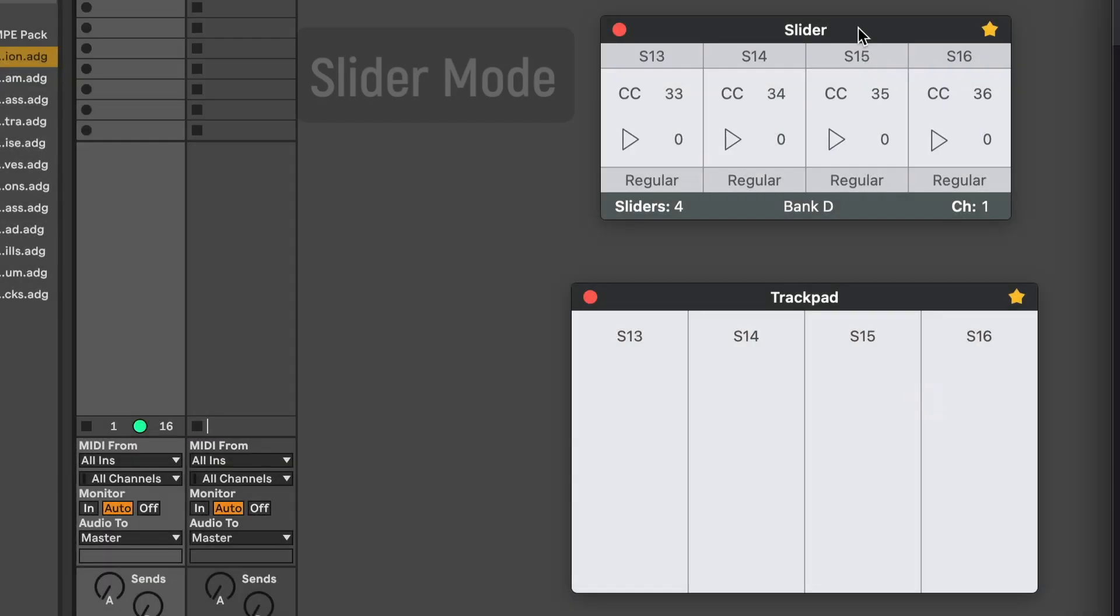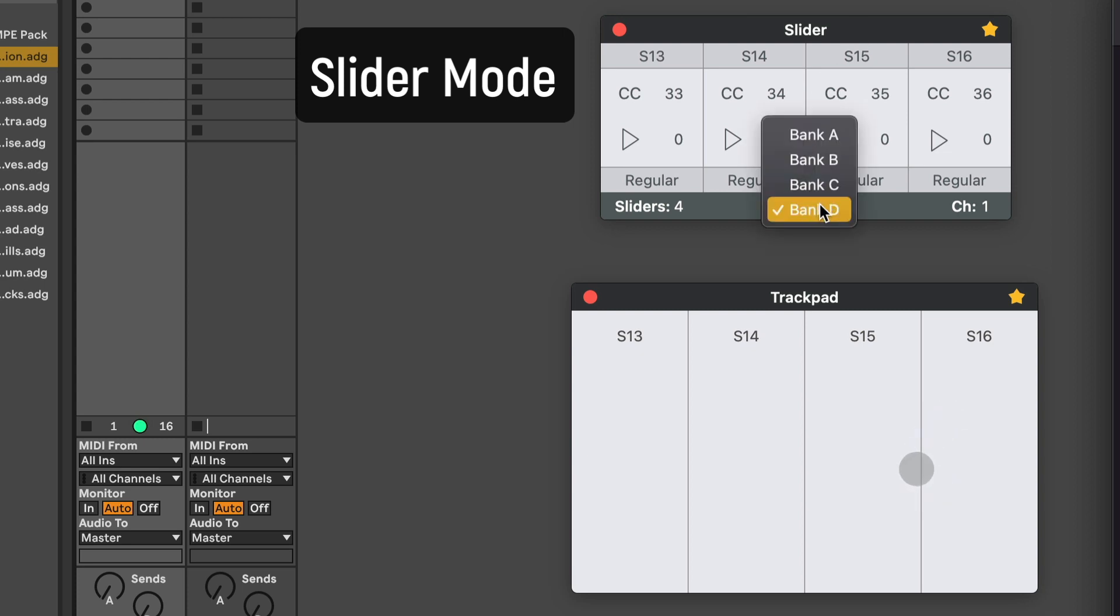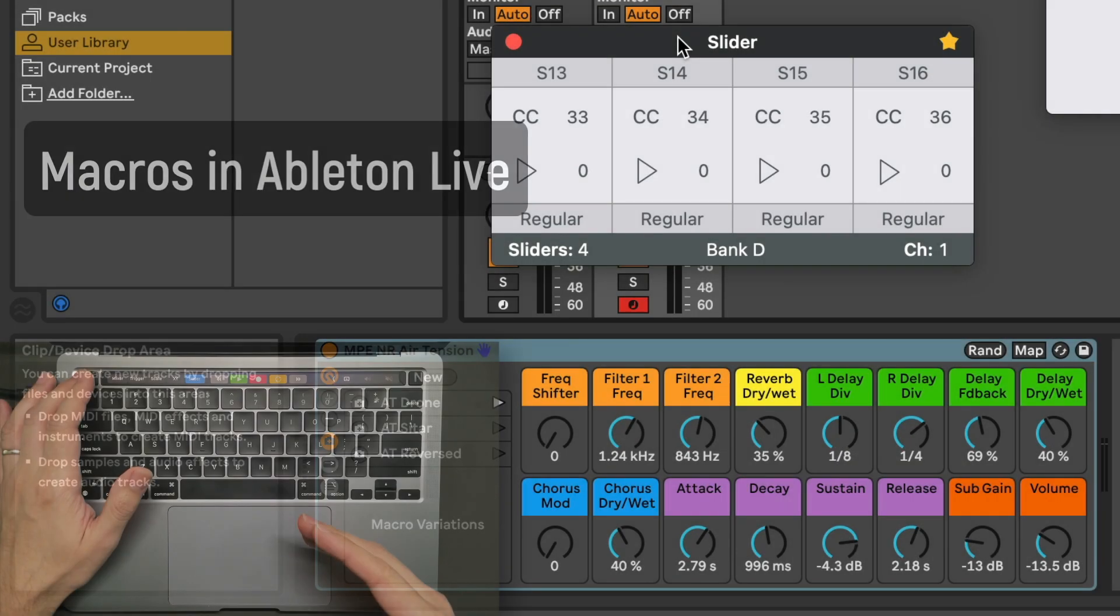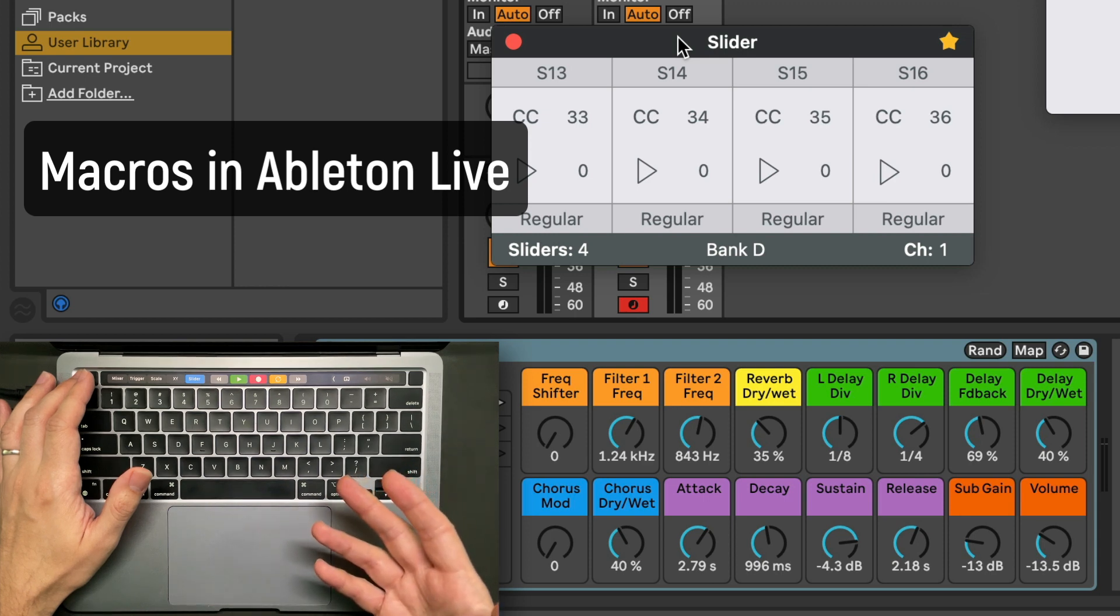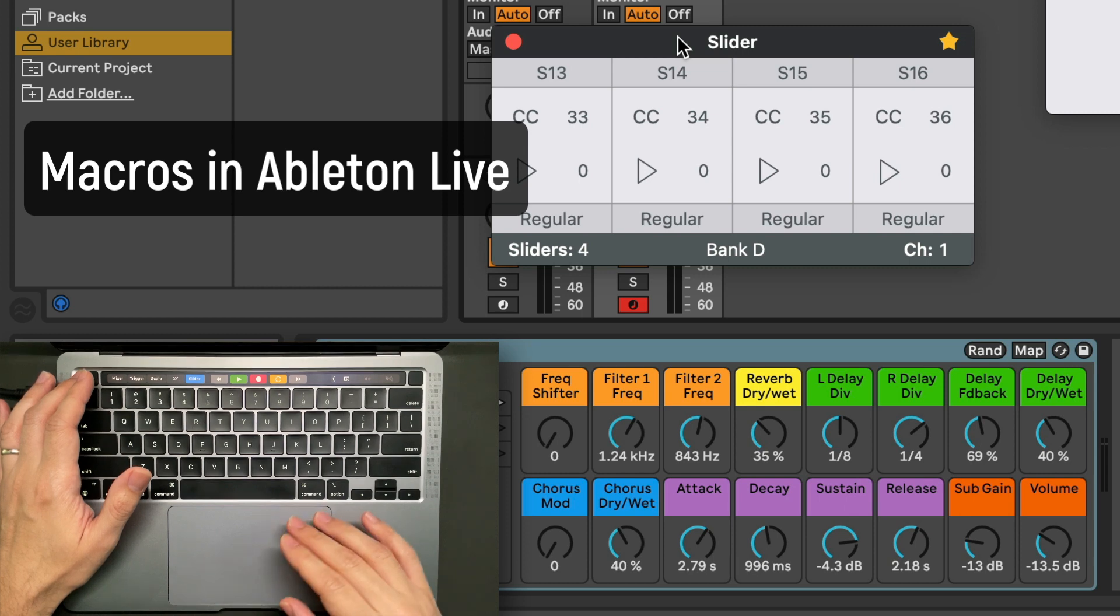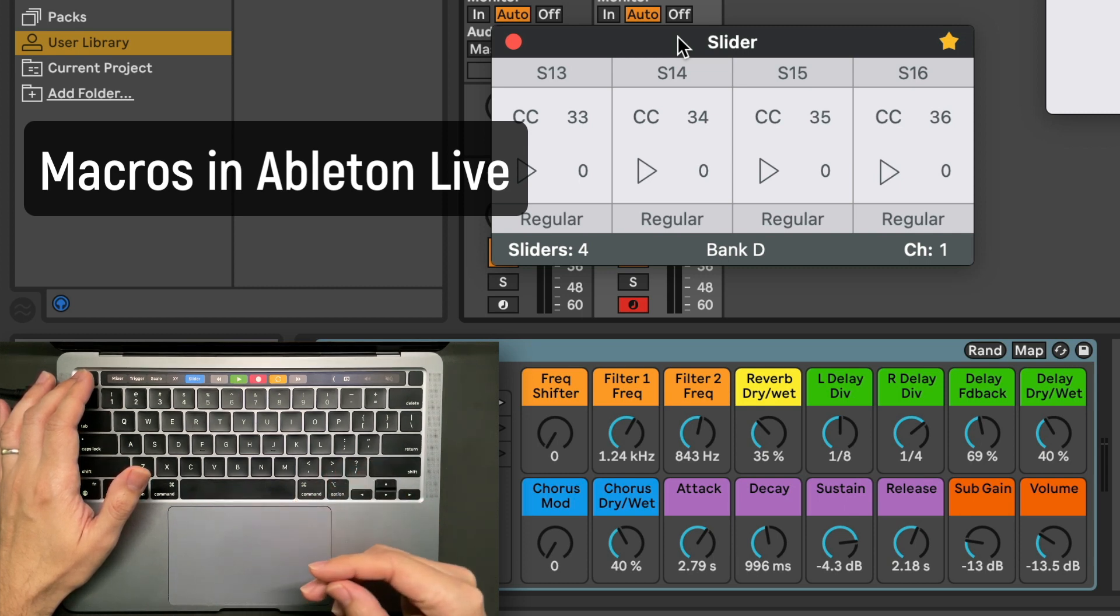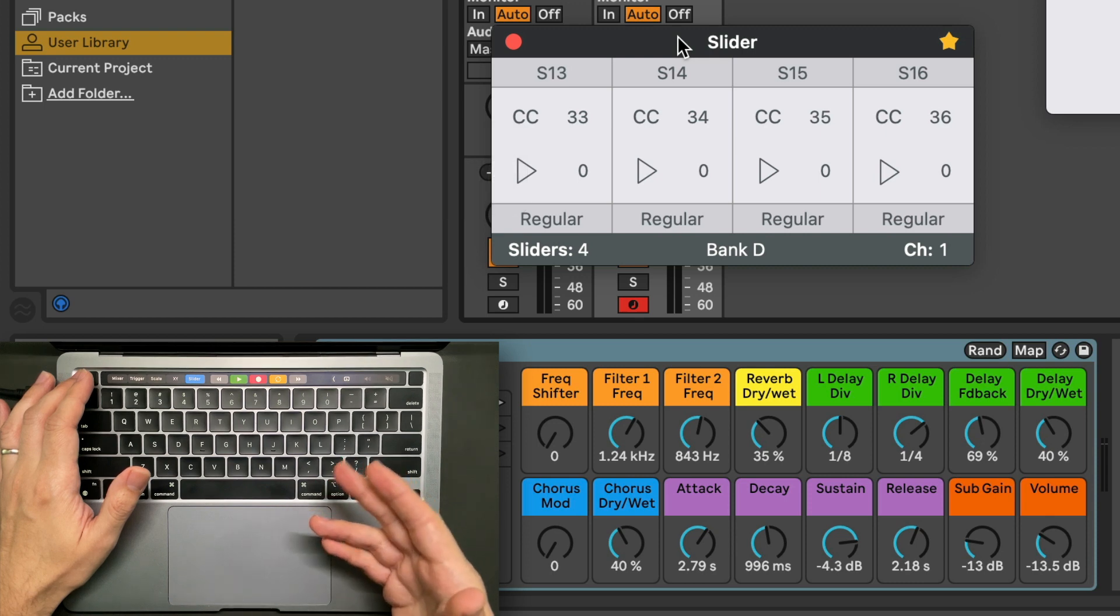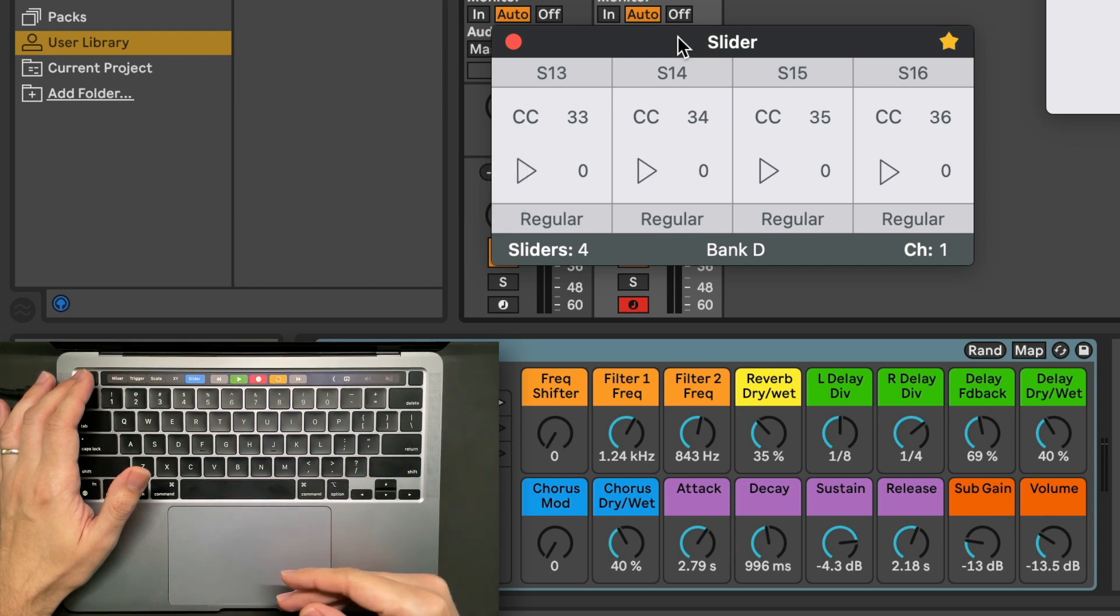In the slider mode, I have added four more sliders for a total of 16 sliders. Now that Ableton Live has updated their macros from 8 to 16, you can now have quick access to these macros using the trackpad with Audioshift.